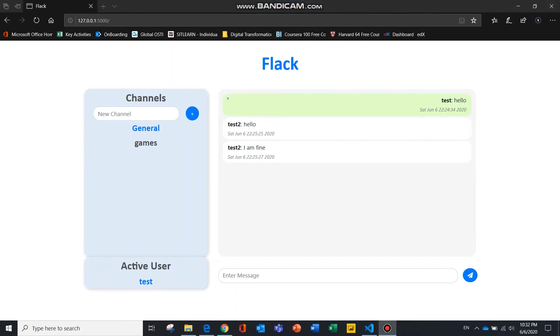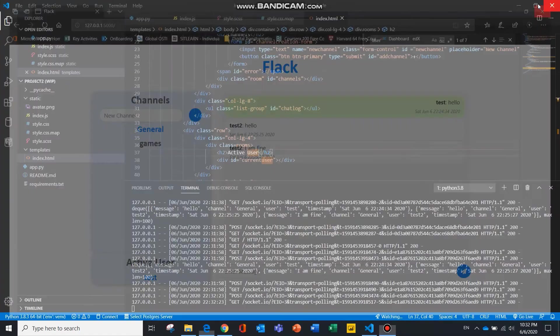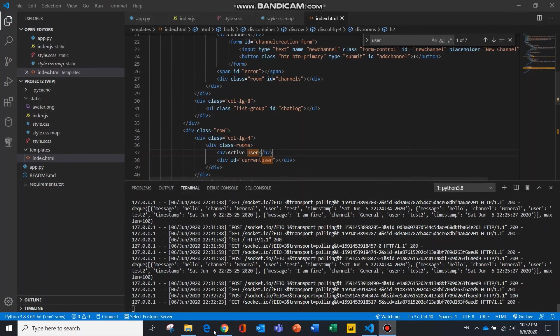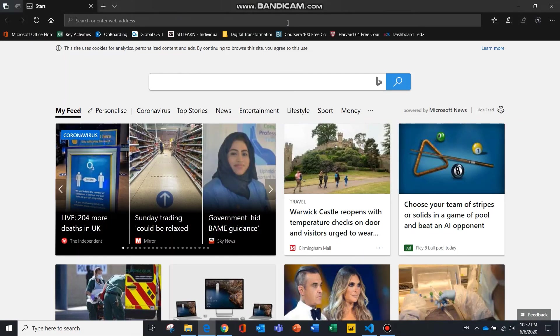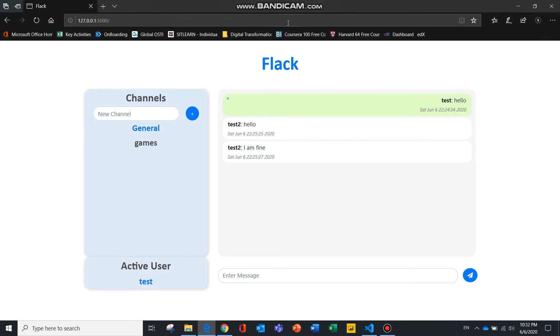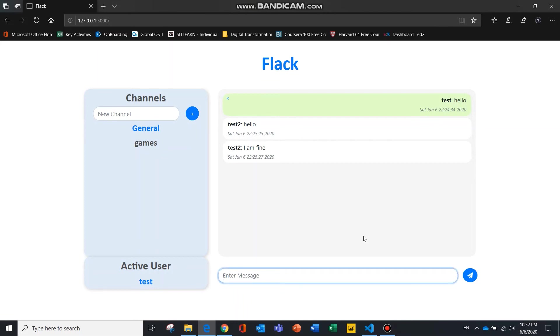Moving on, to show you that the application remembers the user, I will proceed to close the web browser and reopen it. As you can see, the application remembers the user and brings the user back to the channel he was previously on, and the user can continue to post messages.